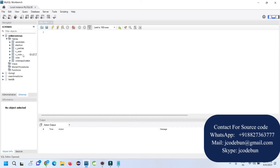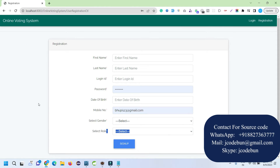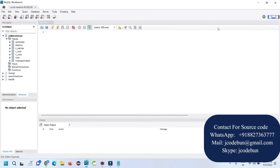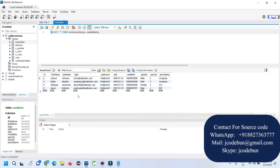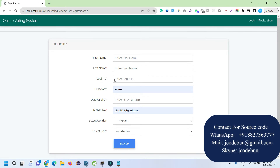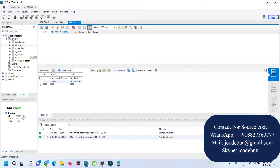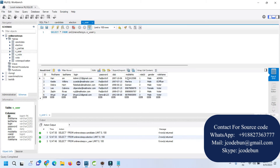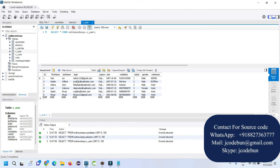Now I'm going to perform operations to show how you can operate the application from the front end, and how the data gets updated in the database tables. First, I'm going to register as a new admin user. To check credentials for any user, go into the users table and check there. You can see three types of roles: admin, officer, and voter.